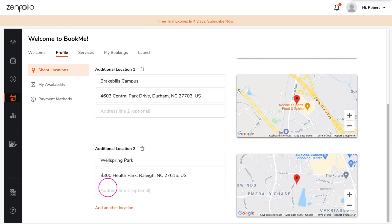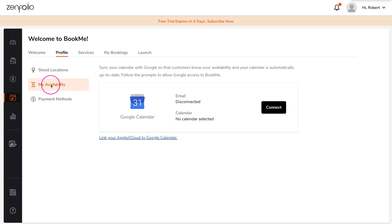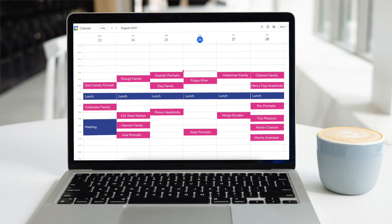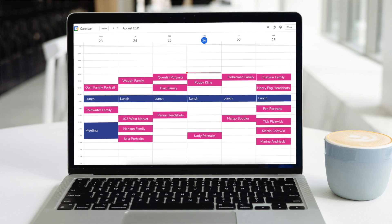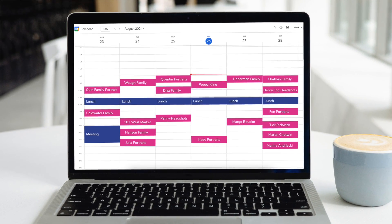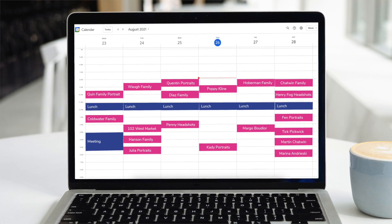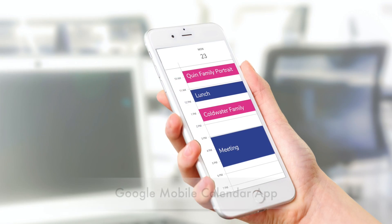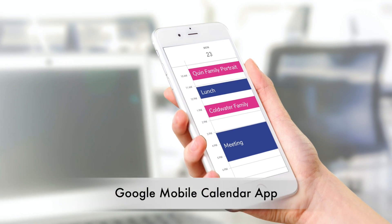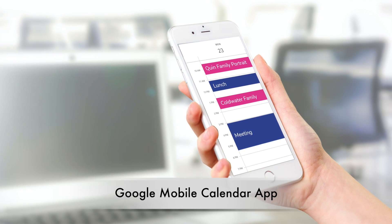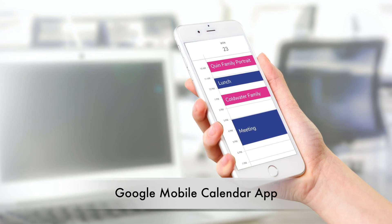Next, set up your availability. I would highly suggest that you connect BookMe to your Google Calendar. This will help keep any shoots from being booked over any existing events that are already on your calendar. It will also provide a convenient place for you to see your bookings on your mobile device.